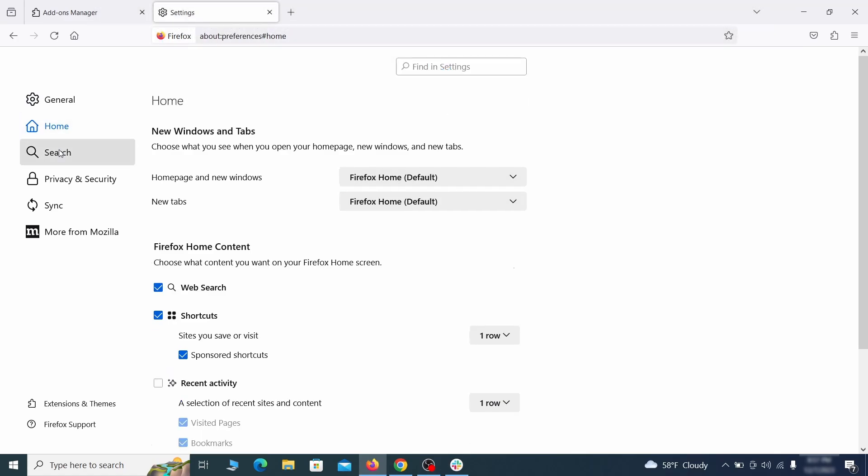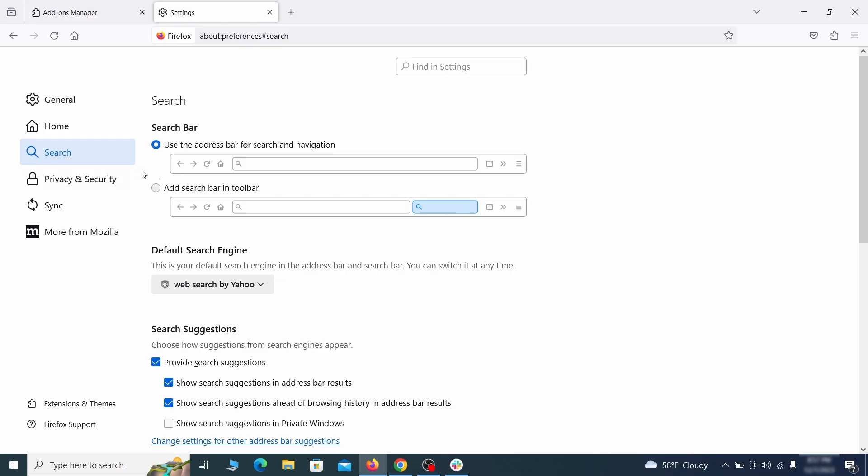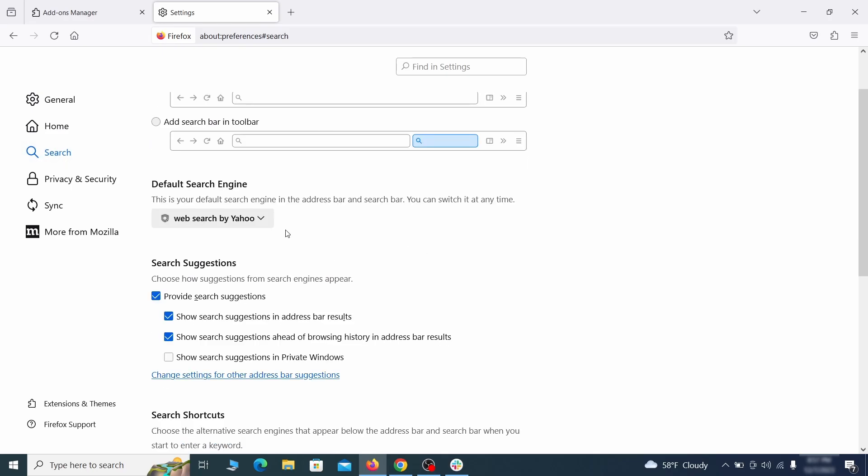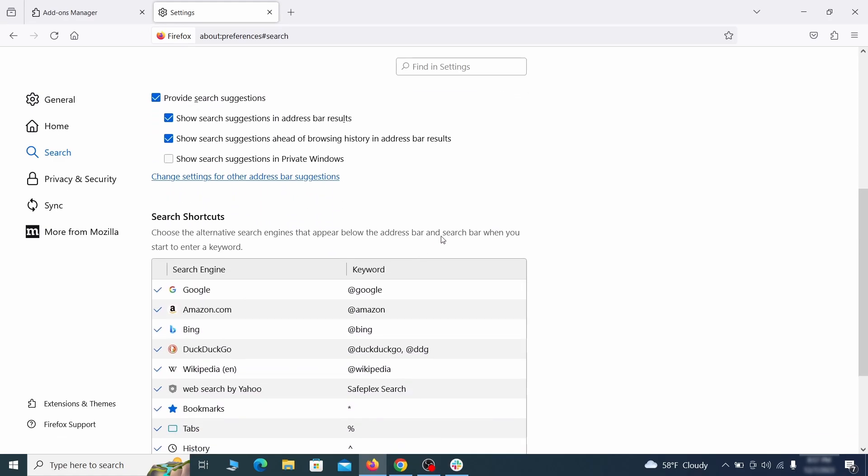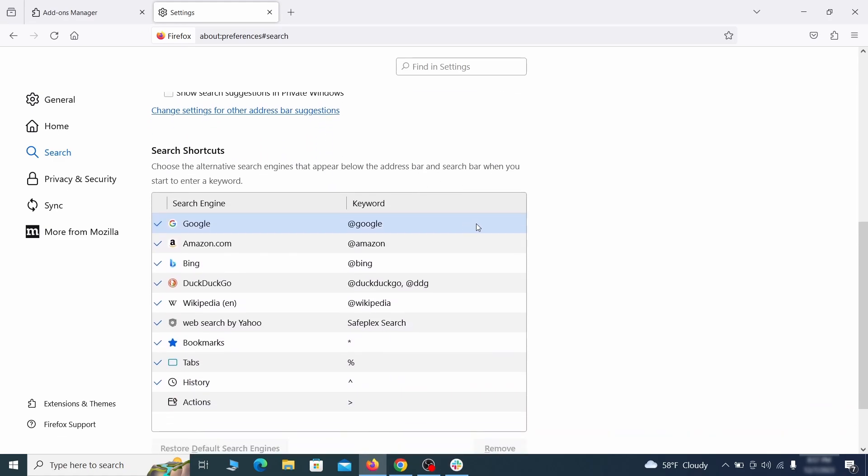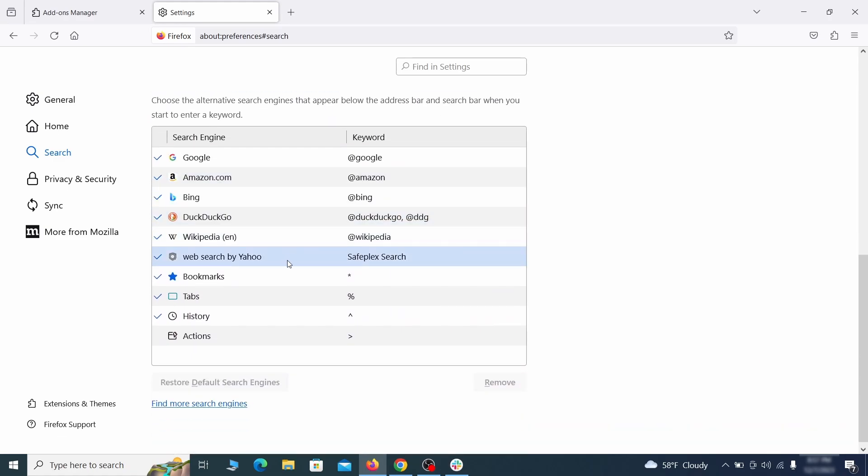Then pay a visit to the search tab and make sure that the default search engine is the one you want. Also scroll down to the table of search engines that Firefox can use. If you see anything fishy there, select it and then select remove.